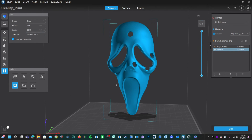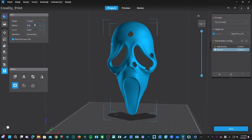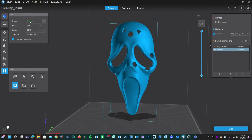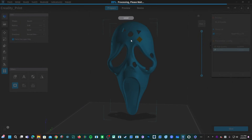You don't have to only make circles. You may click on the pulldown next to Shape and choose Triangle or Square. Triangle and Square work exactly the same as Circle, following the same rules and principles, but allow you to place triangles or squares in your model.